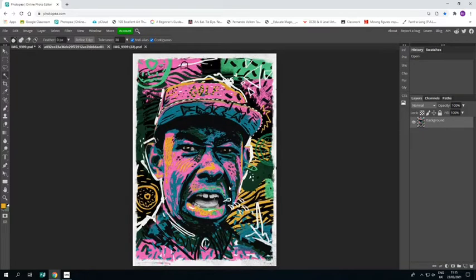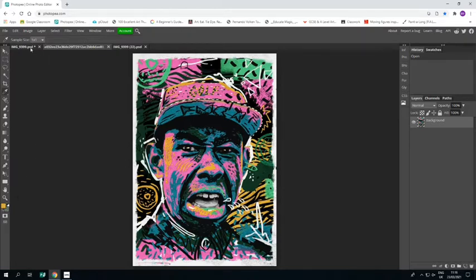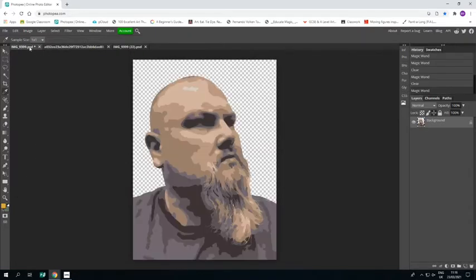This is the image I'm looking to respond to of Andy Gellenberg's work. Using the eyedropper tool I'm just going to select that yellow and go back to my piece.